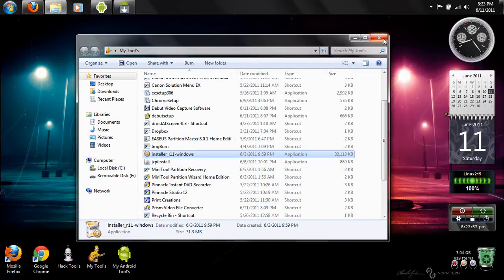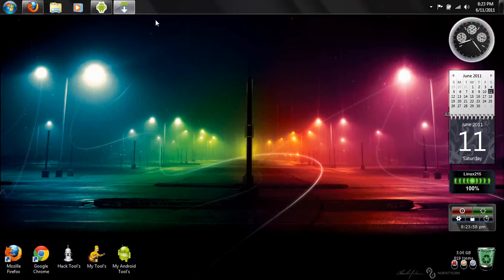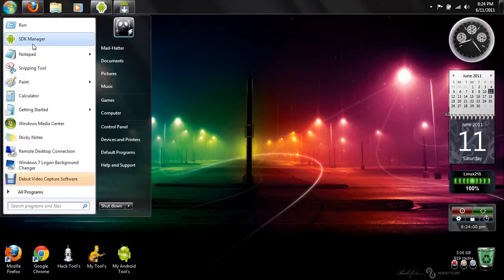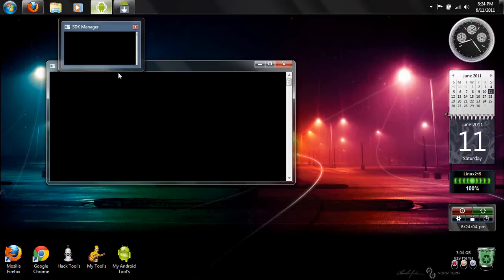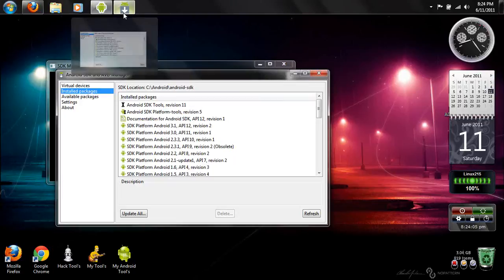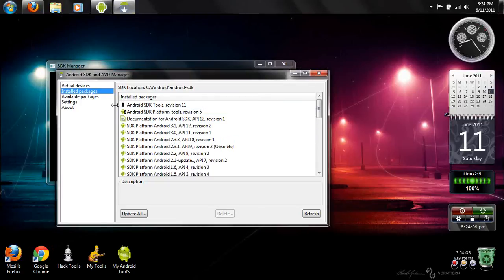After you download that, you go ahead and run over and you start up SDK Manager. It will bring up this box for a second and then this box will pop up. It will say Fetching Resources and after that is complete, you head over to Available Packages.